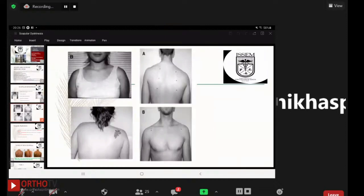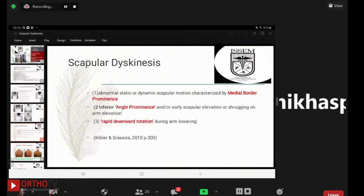As we can see in the picture, the affected scapula is basically dropped down compared to the normal one. Dyskinesis of the scapula is defined as abnormal static or dynamic scapular motion characterized by medial border prominence, inferior angle prominence, and/or early scapular elevation or shrugging on arm elevation, and rapid downward rotation during arm lowering.